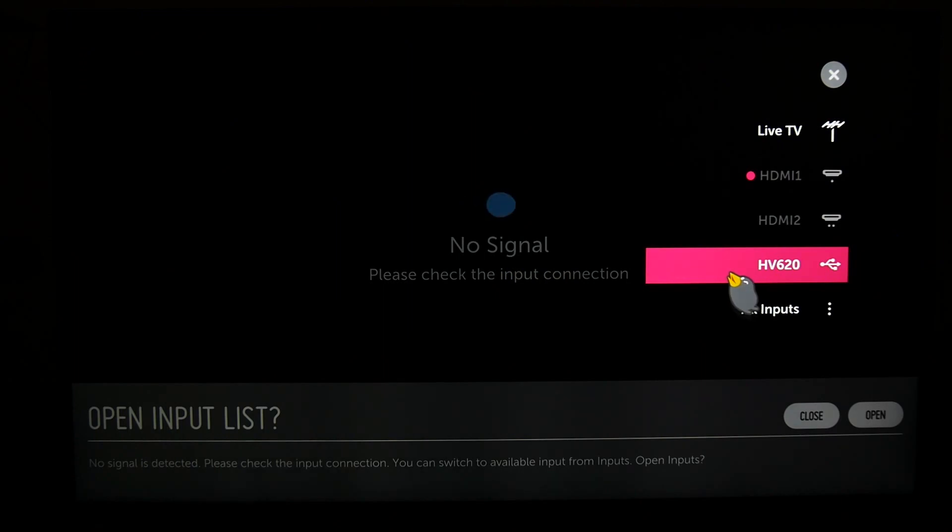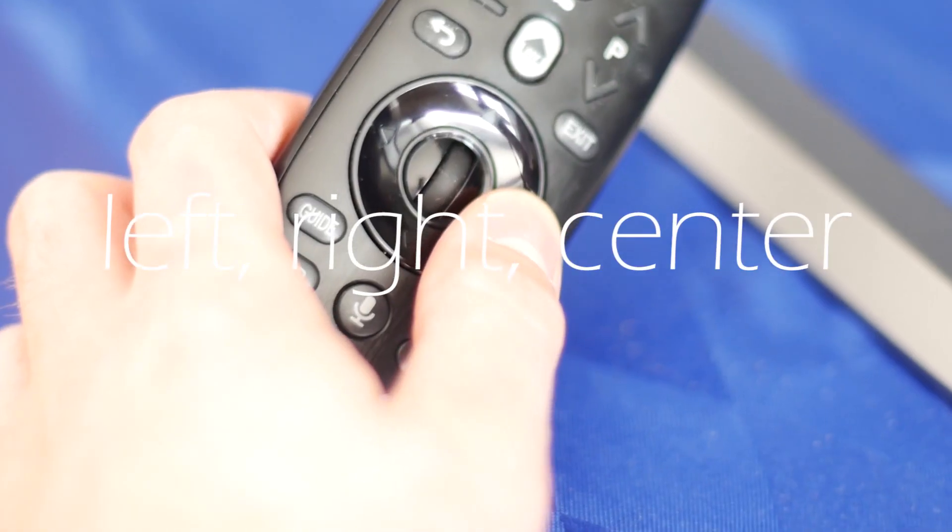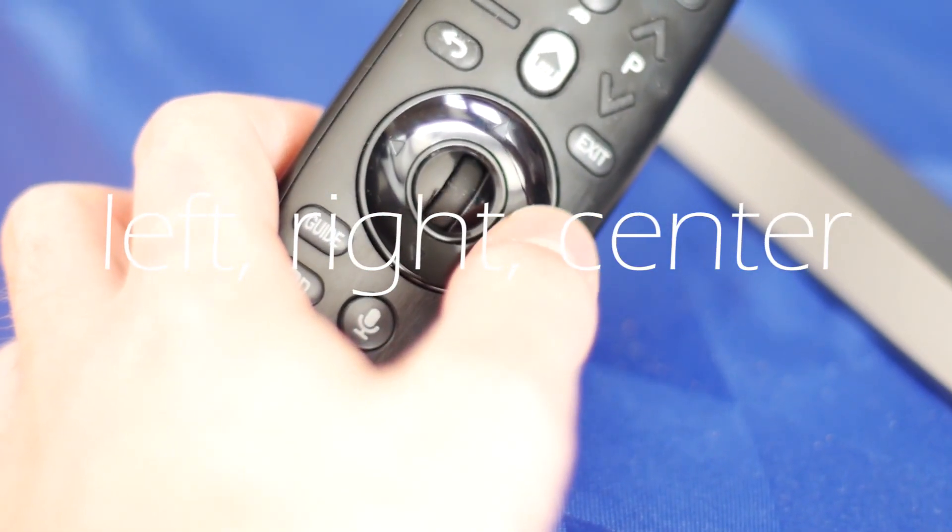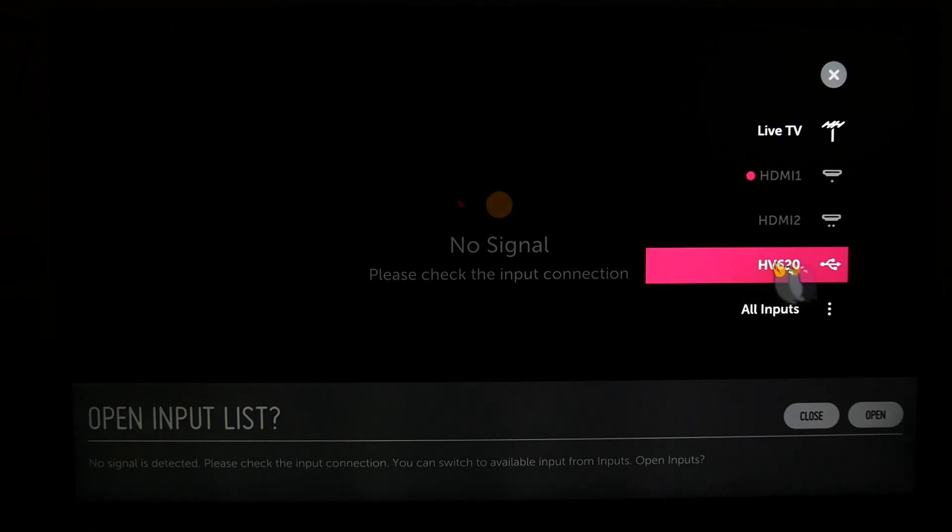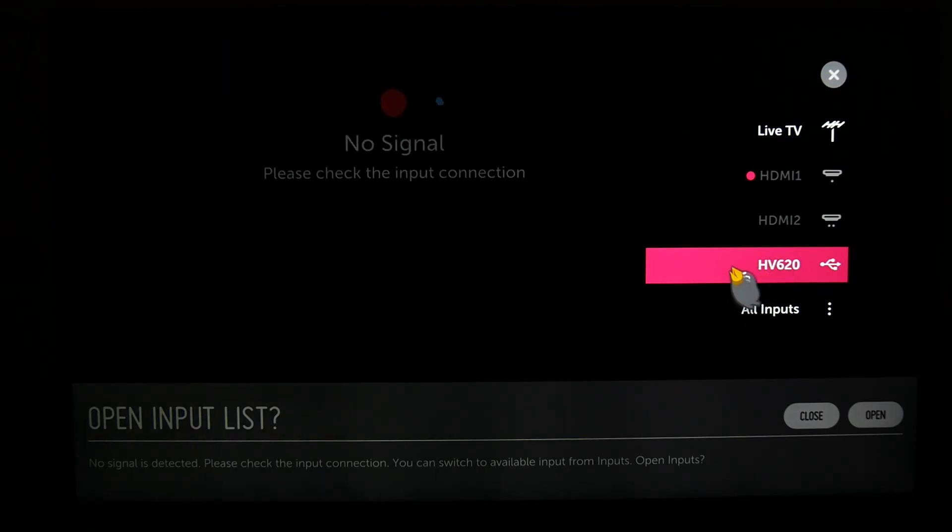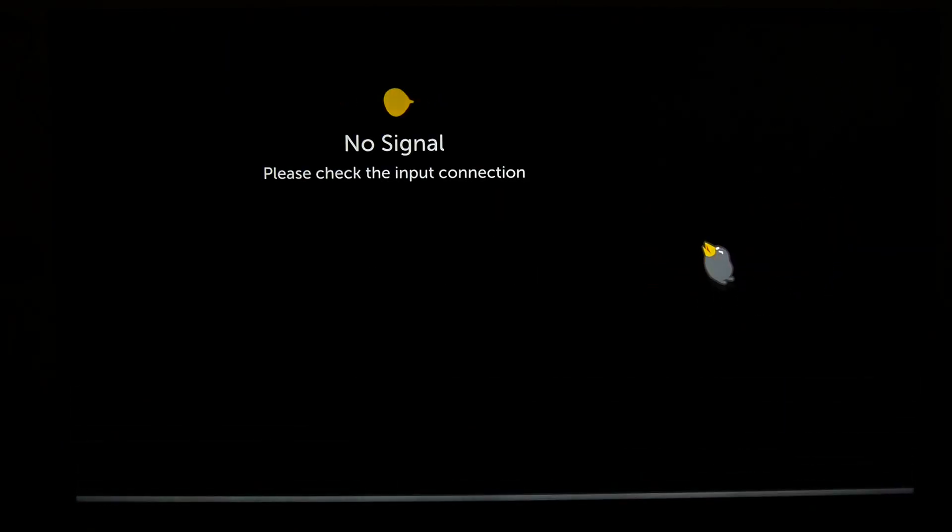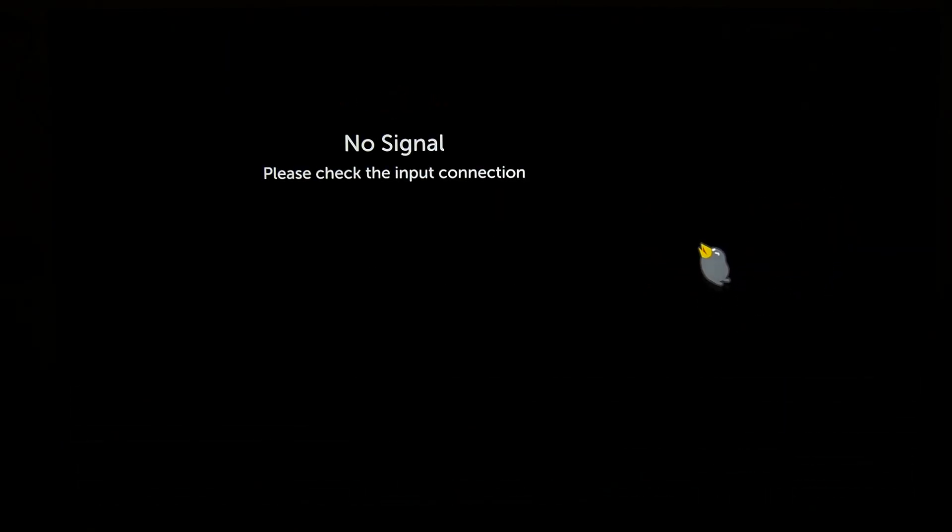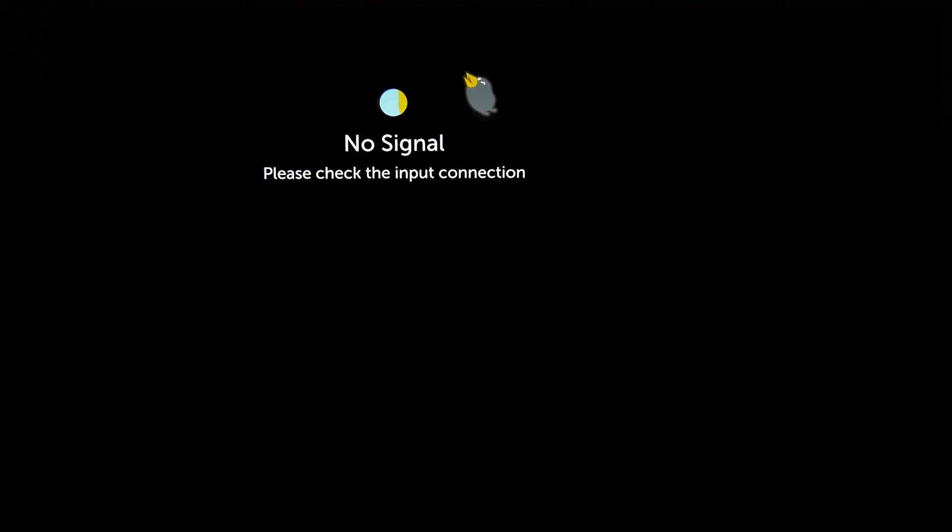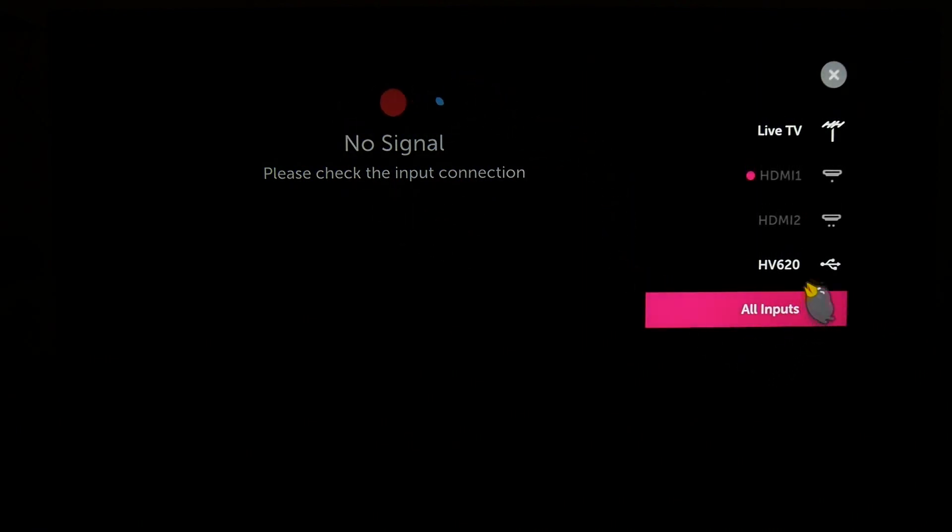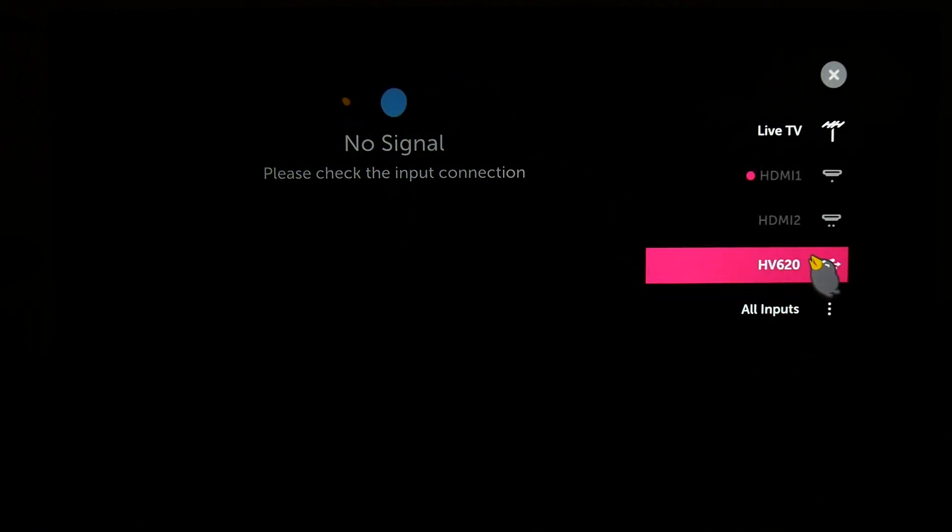They say that there is another way to disconnect your USB device by holding the center key or right from the remote shown. But in this version of WebOS it is not possible. So the only way to disconnect this USB device is the method shown in this video.